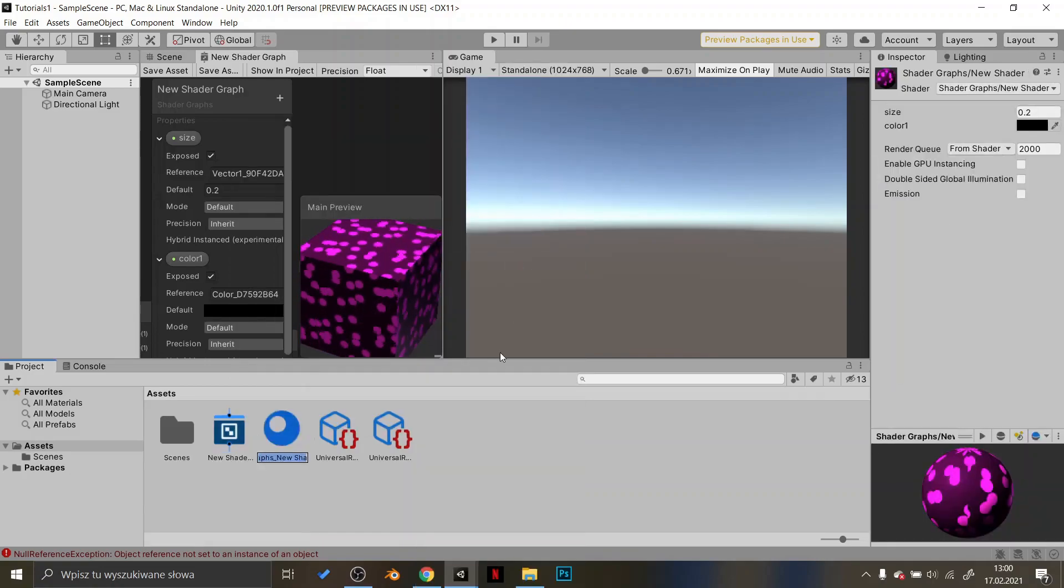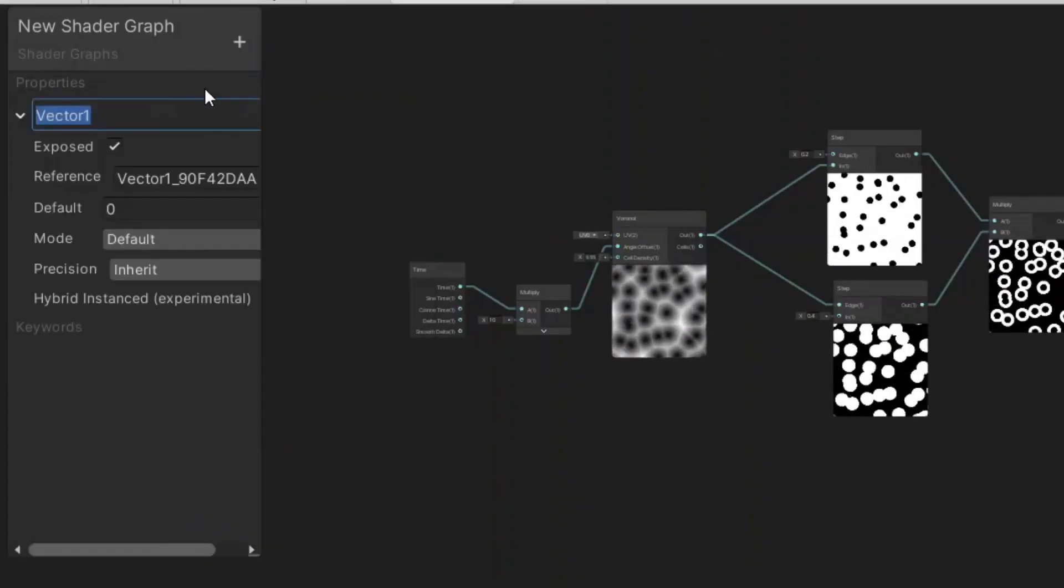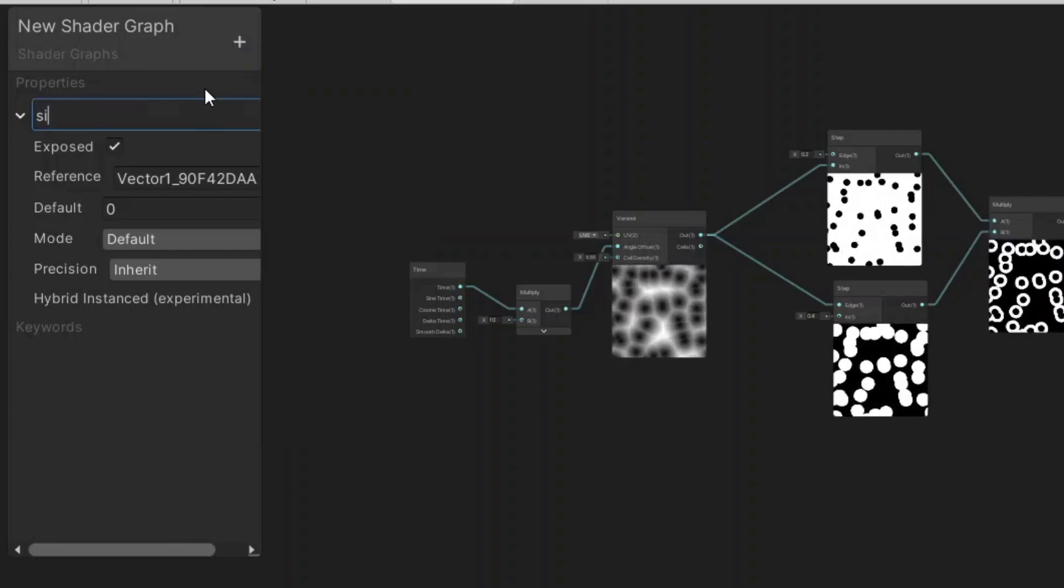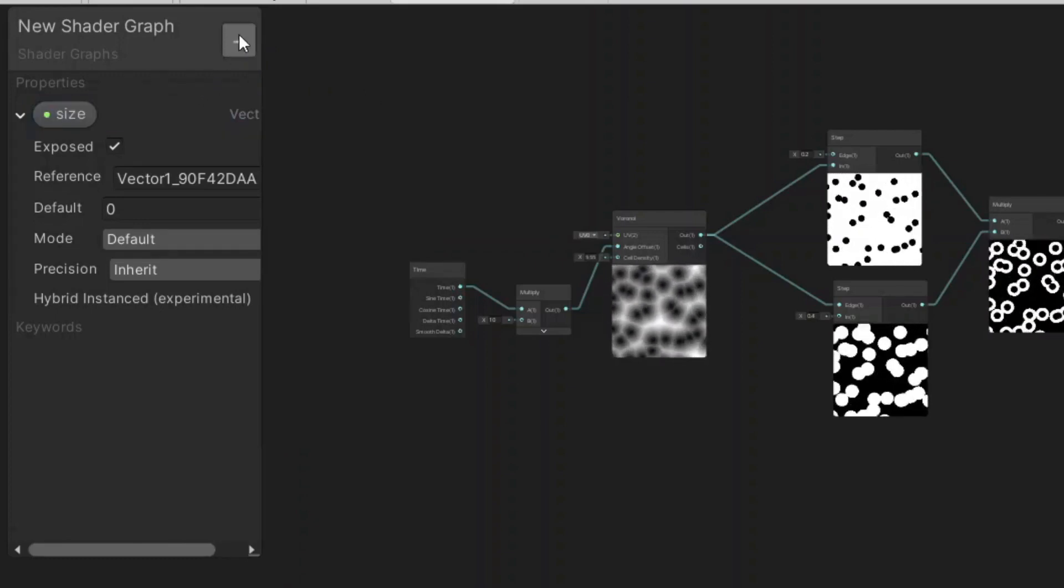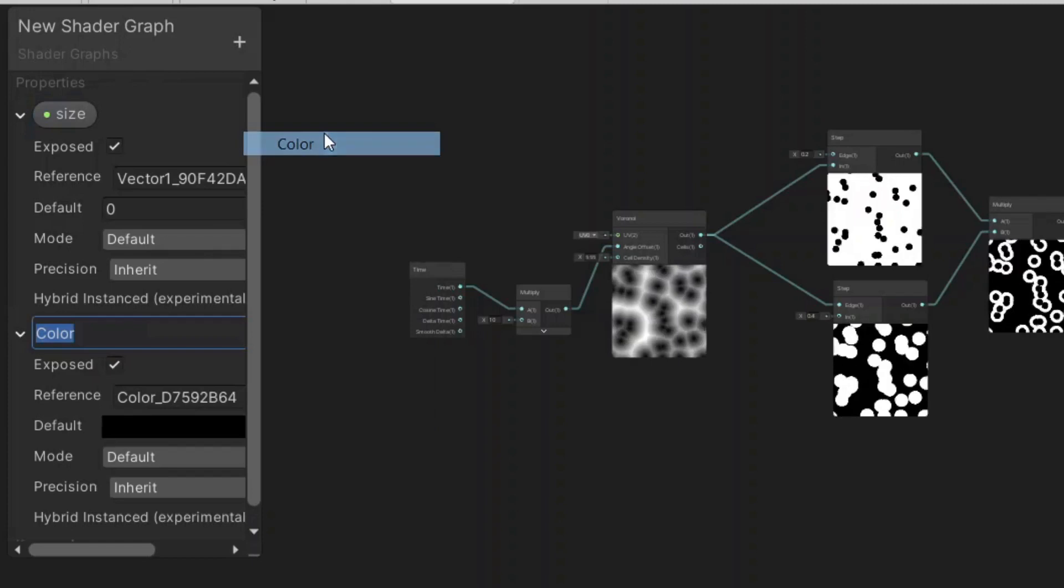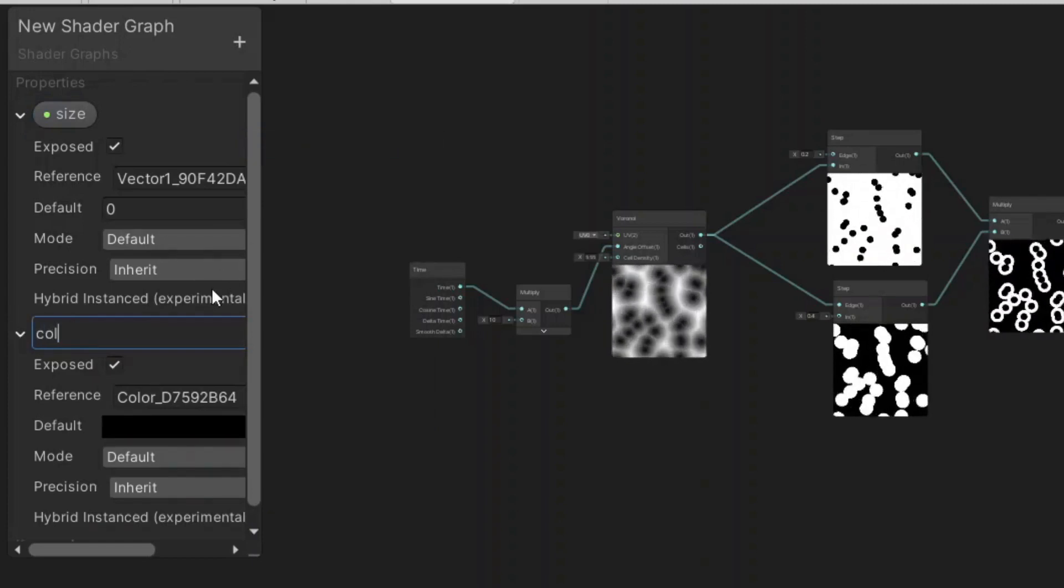If you want to be able to modify different values like colors, speed, size in the inspector tab, just create properties here and attach them to the nodes you want to control them with.